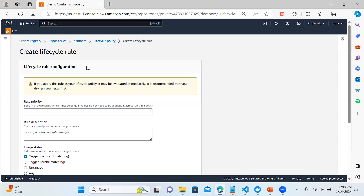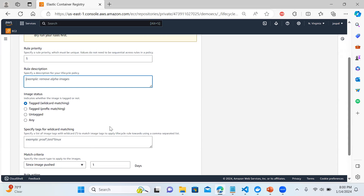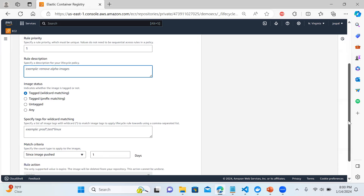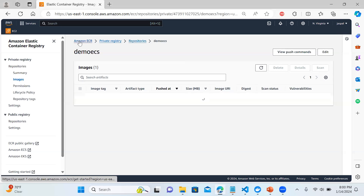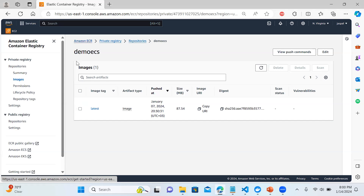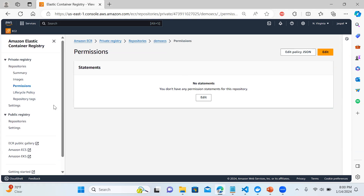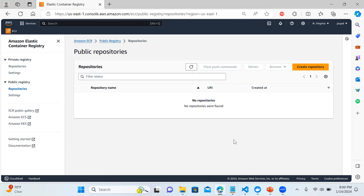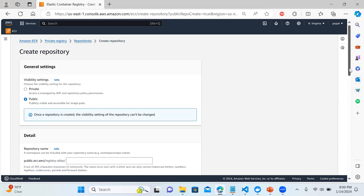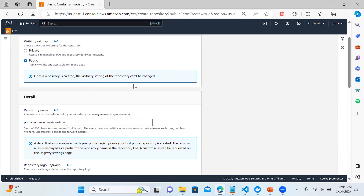You can also set up a lifecycle policy — when the image should be deleted and those things. You create a rule and set it up: how many days since being pushed, tagged or untagged images. This is similar to lifecycle rules in S3. You can also set up permissions — basically whenever you create a repo you create an IAM role and give permissions to that user. For creating the new repository I'm keeping it public — once a repo is created its visibility setting cannot be changed, and access is managed by IAM.